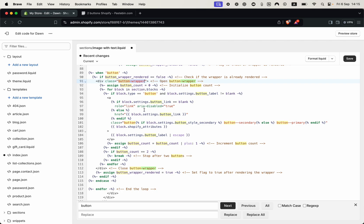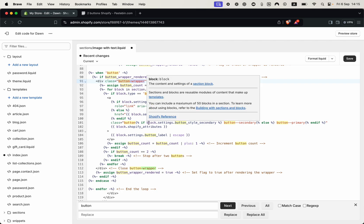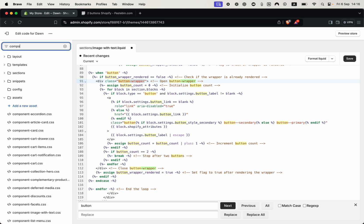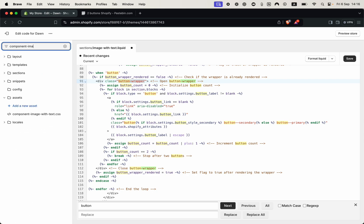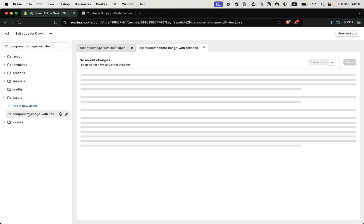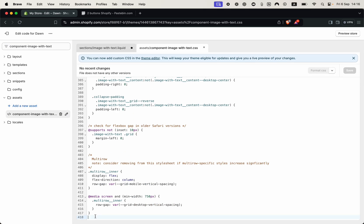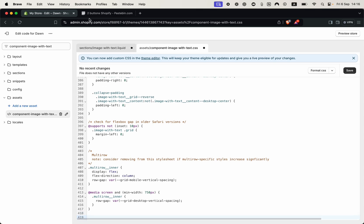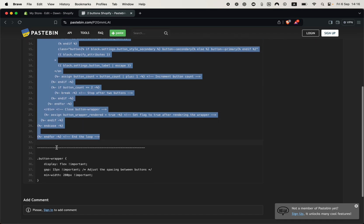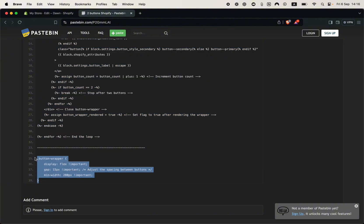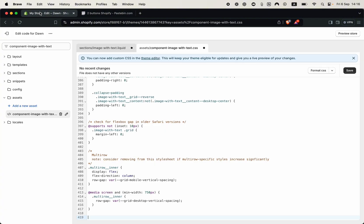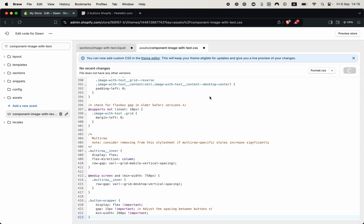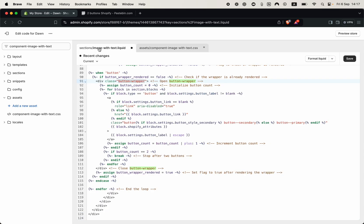And the only thing left for us is to just style it. So let's head over to the component image with text, as you can see it's right here. From here you need to go all the way down. After that you can go to the same page that we copy this code before. You can now copy, at the bottom you can copy this styling code for the button wrapper. Copy this and just paste it on the bottom of the page. Click save. Now you also need to save the code that we've changed earlier here.